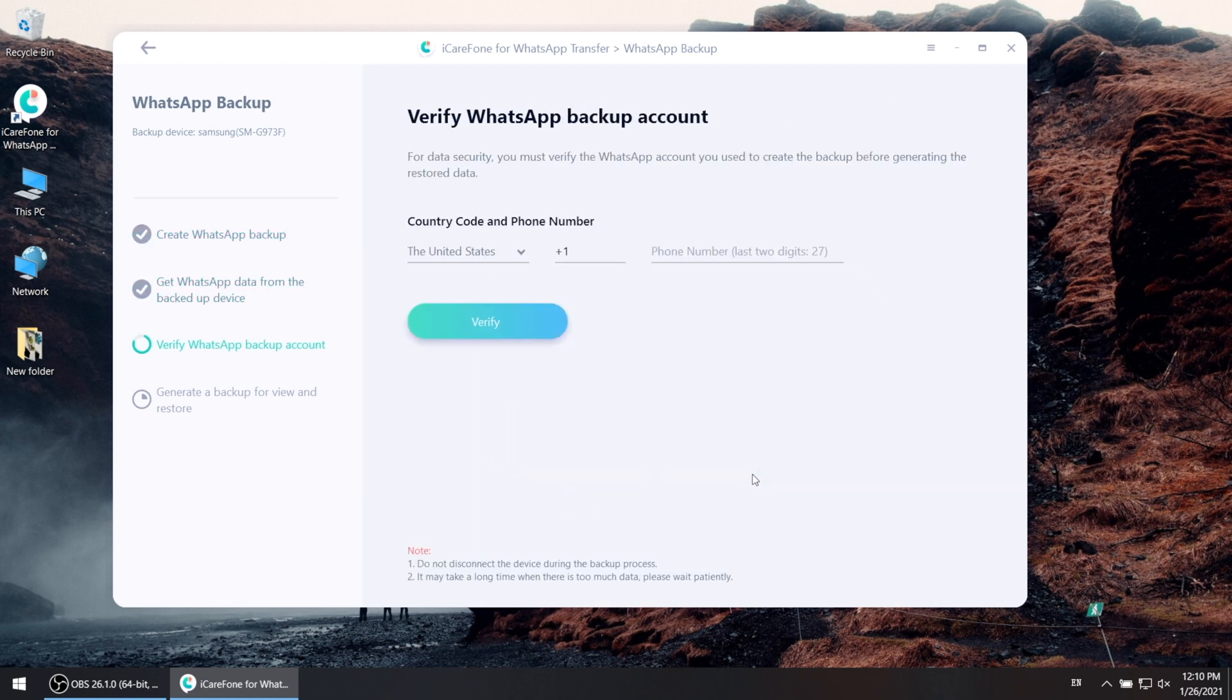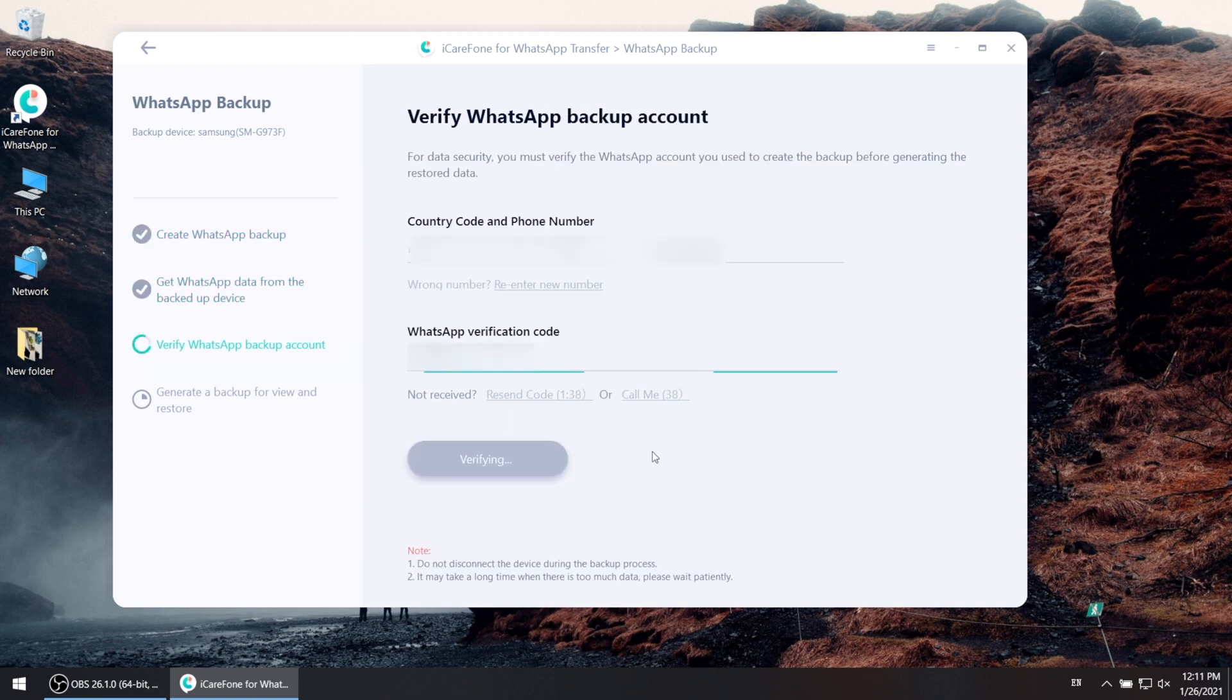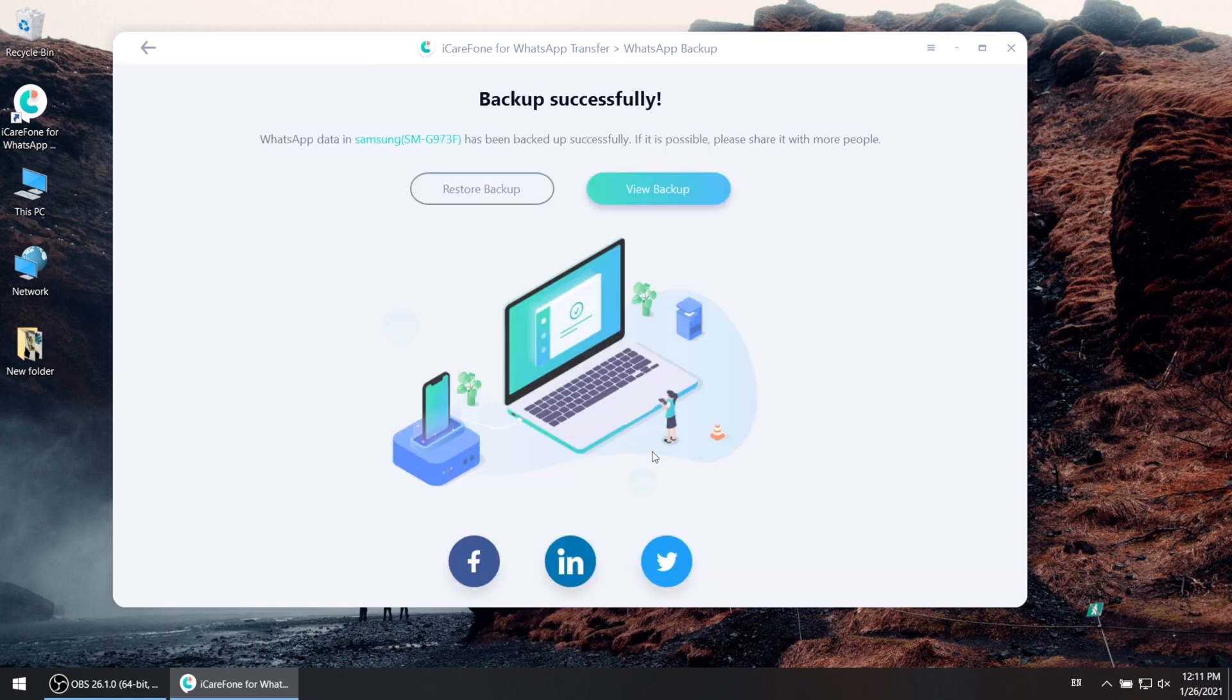The backup process will complete as soon as you verified your phone number. Just like this.